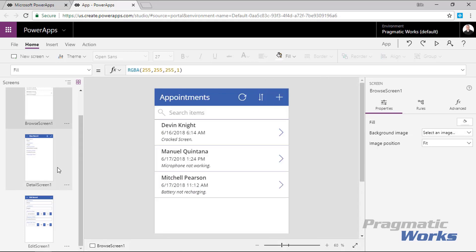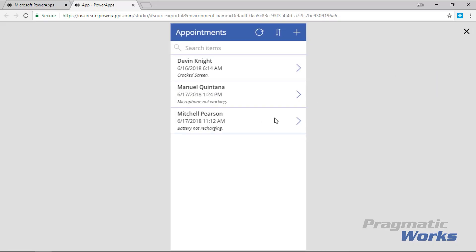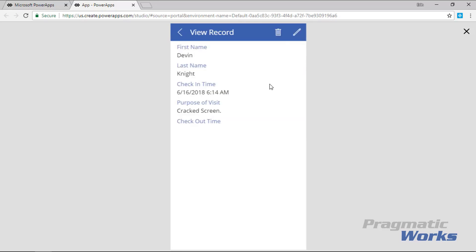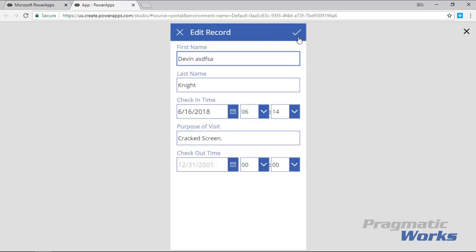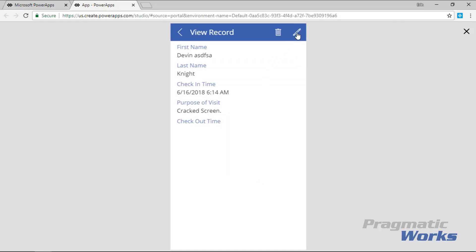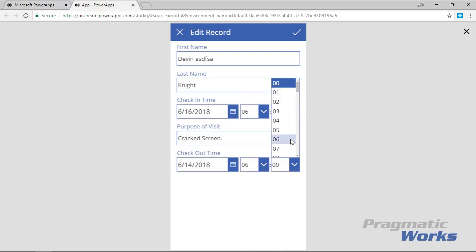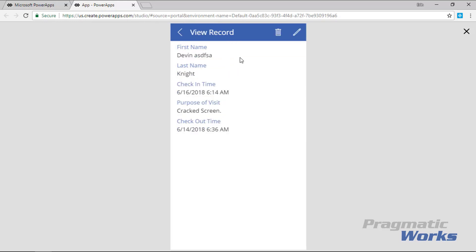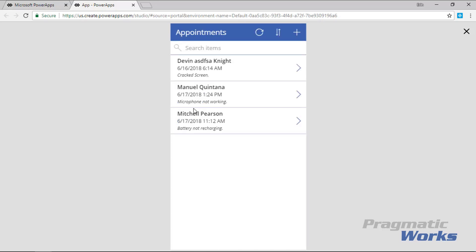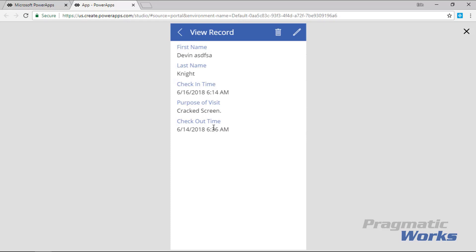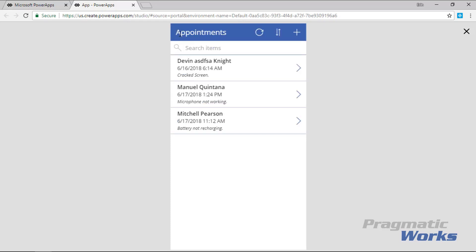Our screens are looking good — let's test this out. Hit the Play button in the top right to preview the app. You can interact with it now: select an existing record, see the navigation works, edit a record, or delete one. For example, I can edit a record and give it a checkout time — say I'm the employee who just finished with this customer — pick a time, submit the item, and it sends that data back to my OneDrive for Business Excel file.